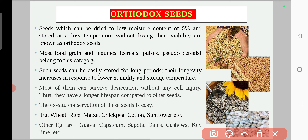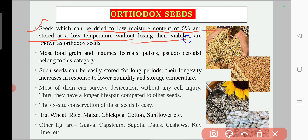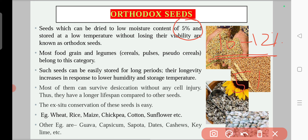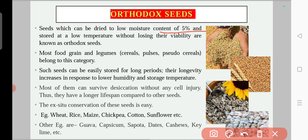First, what are orthodox seeds? These are seeds which can be dried to a low moisture content of five percent. Generally, when we harvest seeds of wheat and rice, the moisture is 10 to 12 percent. Before storage, we can dry these seeds down to five percent moisture, and we can store them at low temperature without losing their viability.